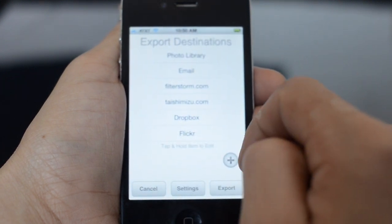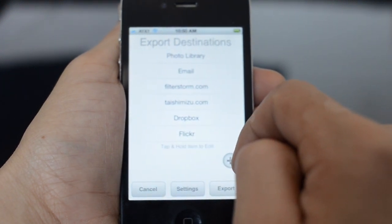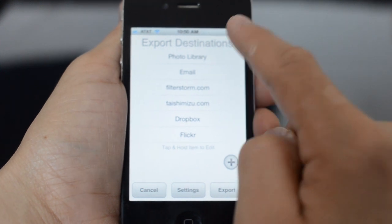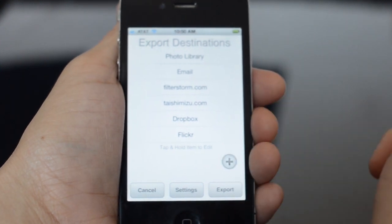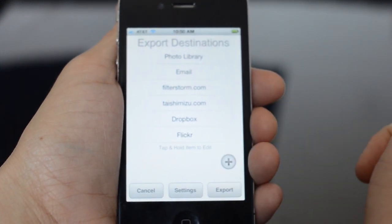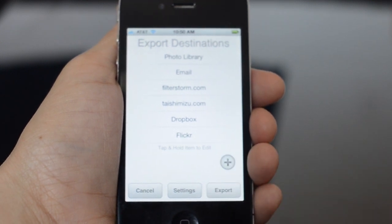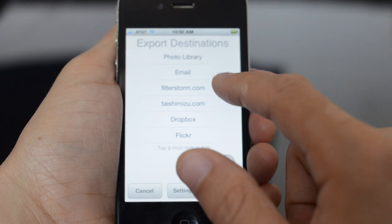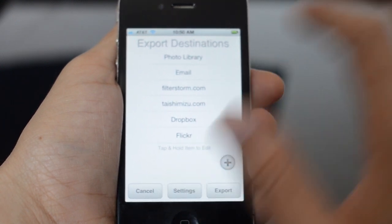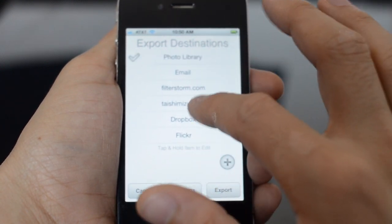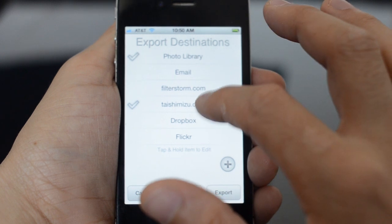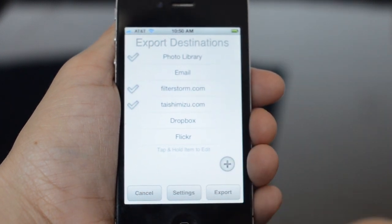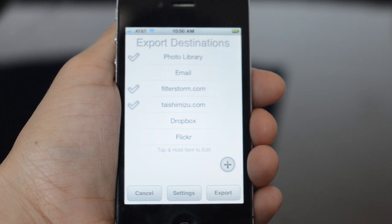Finally, export. This is taken basically straight from FilterStorm Pro. We have a list of destinations we can send an image to. You can add one using that plus button. We have FTP, and we also have Flickr and Dropbox now. When you want to send, you just check off the places you want to send to and hit the export button.